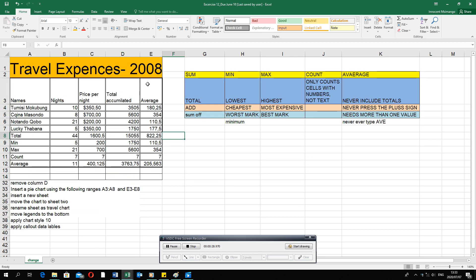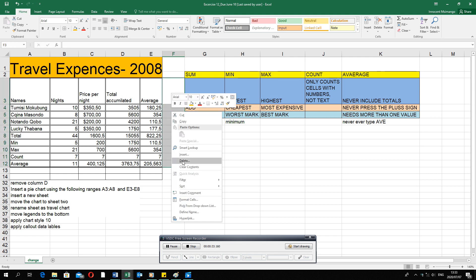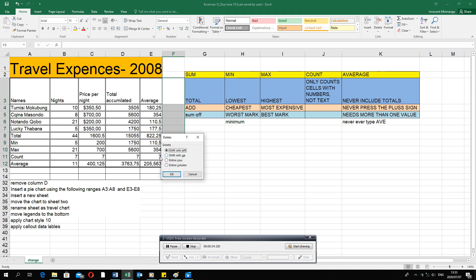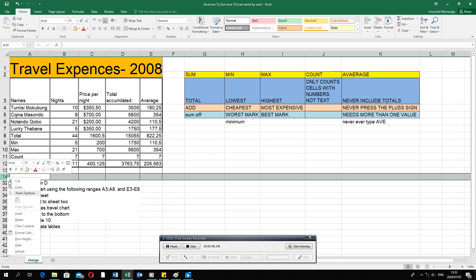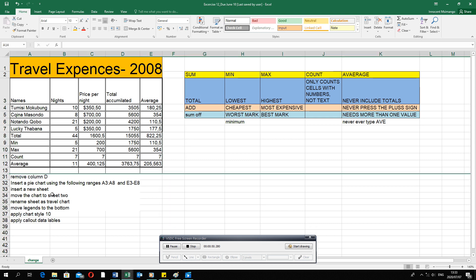If you selected only a portion and right-clicked to delete, your computer will ask where you want to shift the next cells — left, right, up — or whether you want to delete the entire column. It's best to select the entire column so that your computer deletes the entire column, or the entire row so that your computer deletes the entire row.